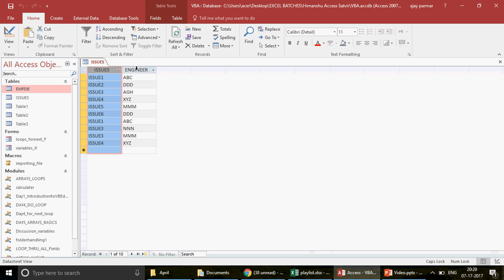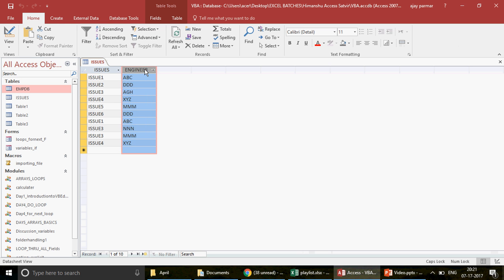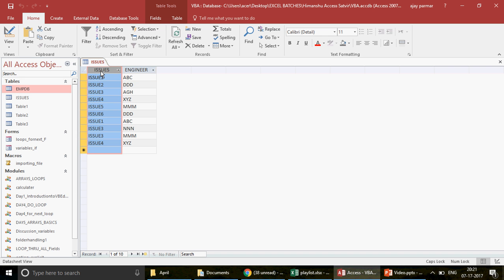I've already created the table that Himanshu shared. We have issue one repeating, issue two, issue three, issue four — these issues repeat — and we have the engineers assigned. We want to see who all worked on each issue. The first step is to remove the duplicates.